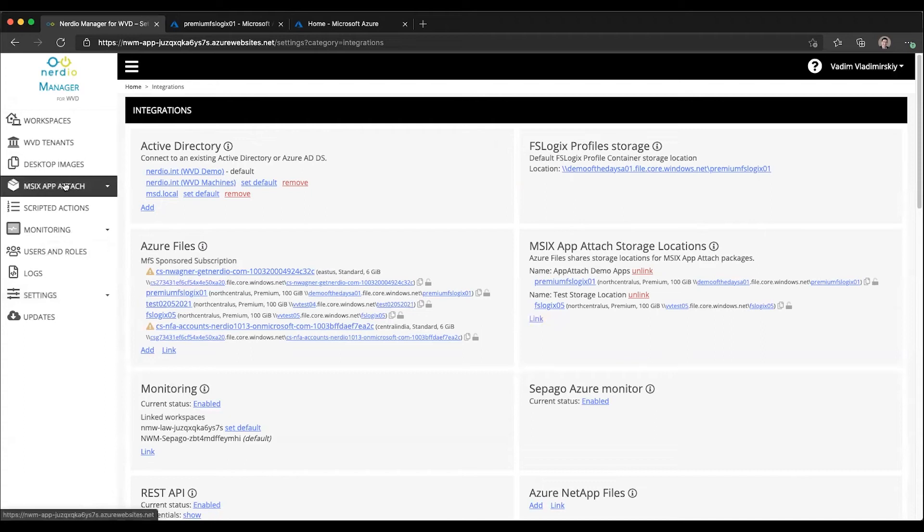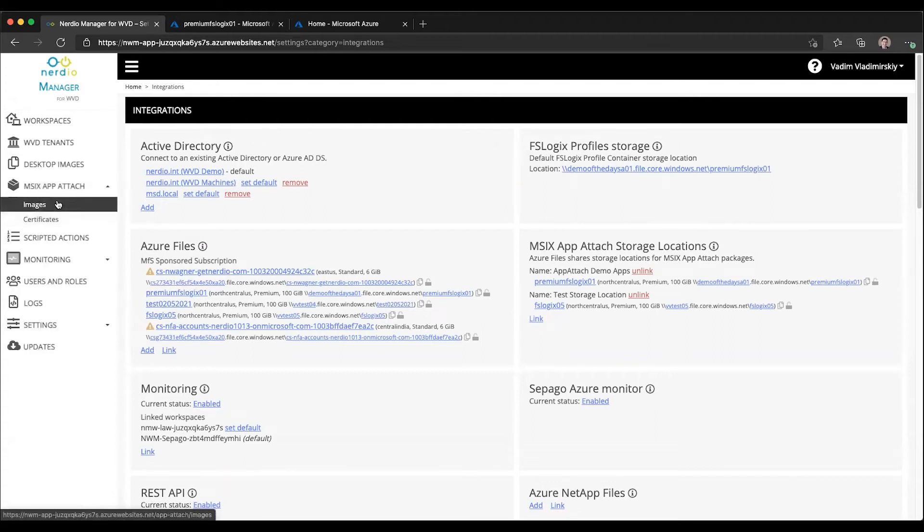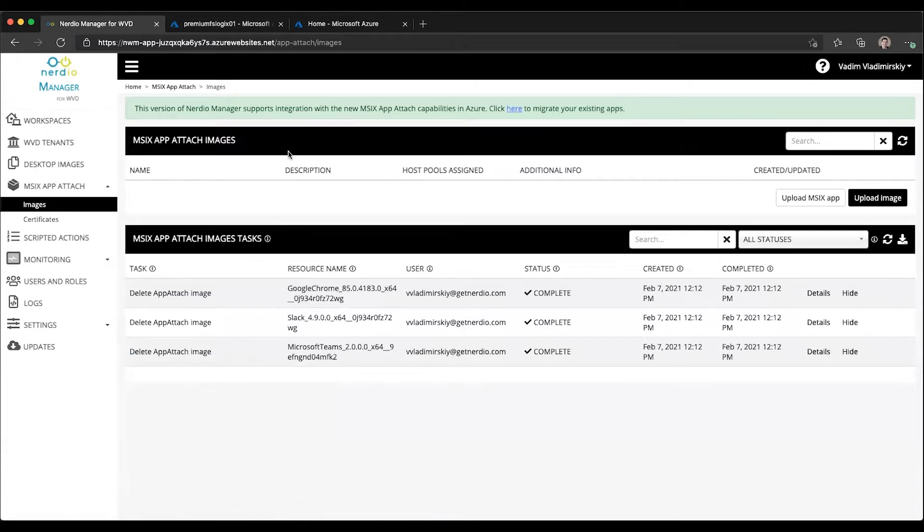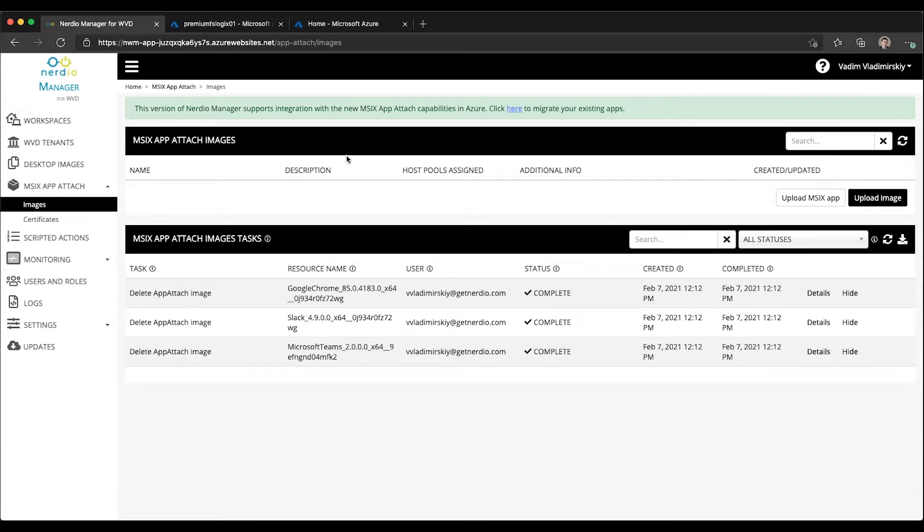There is now a new menu option called MSIX App Attach with two subpages. Let's get started on the images page. And on the images page, you will notice that as you start out, there will be no images listed, even if you've previously used Nerdio Manager to manage your App Attach applications. And that is because the schema and the way these applications are stored and managed is slightly different in the new version.